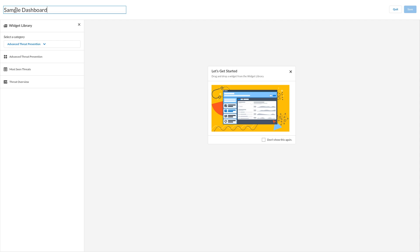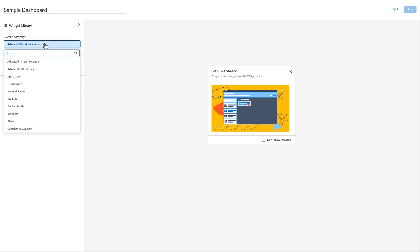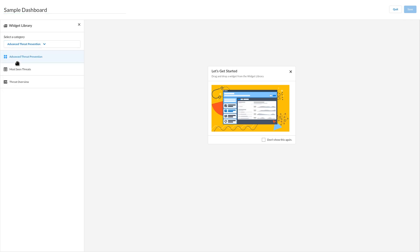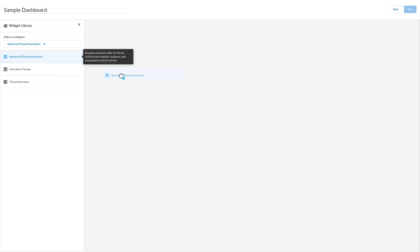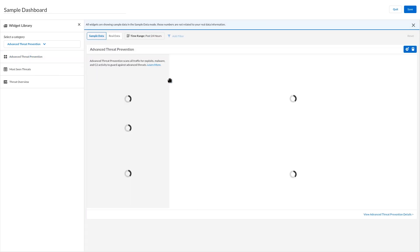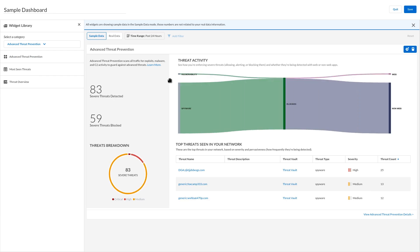Select a widget category from the widget library drop-down. Drag and drop the widget to the dashboard canvas. You can add more widgets of the same or different types from another widget category to the dashboard canvas.